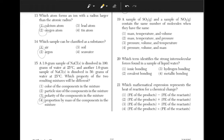A sample of SO2 and a sample of NO2 contain the same number of molecules when they have the same? In order to have the same number of molecules, they must have the same volume, so eliminate answer choice 2. The mass will not determine the amount of molecules because S and N have different atomic masses, so the answer is choice 3.